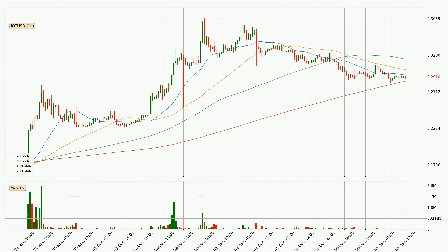Moving to the hourly simple moving averages, at the moment the price is between the 200 and the 20 SMA. If the price bounces off the 200 SMA, which is currently at $0.285, it could be seen as a support, and the 20 SMA that is at $0.294 could be perceived as a resistance to the upside. If there were to be a break either way, it means that there could be a continuous move in that direction. The current price is above the 200 SMA, which is perceived as a strong support.